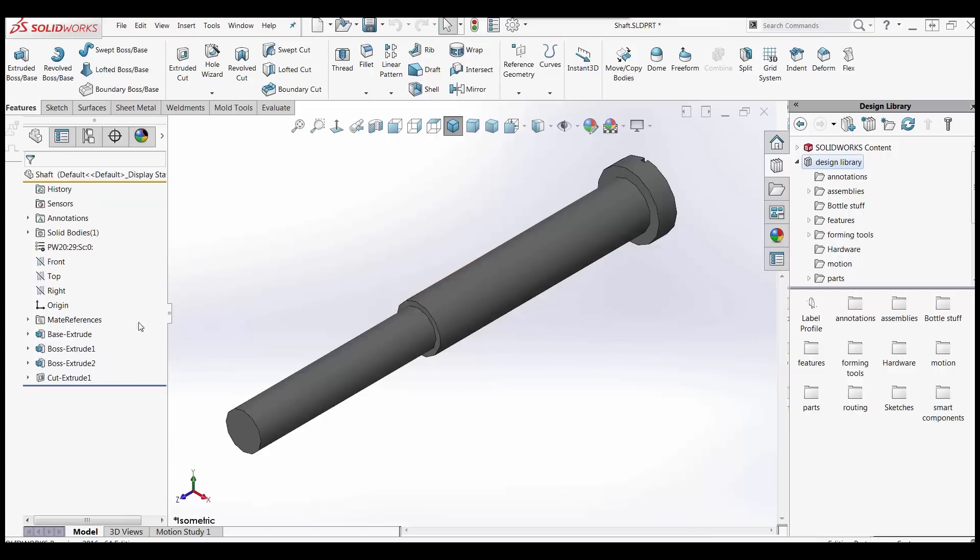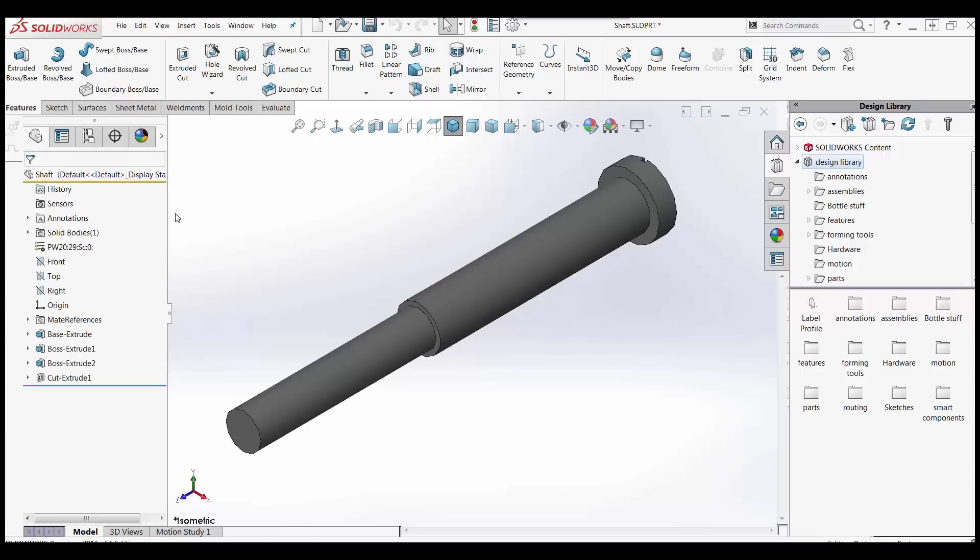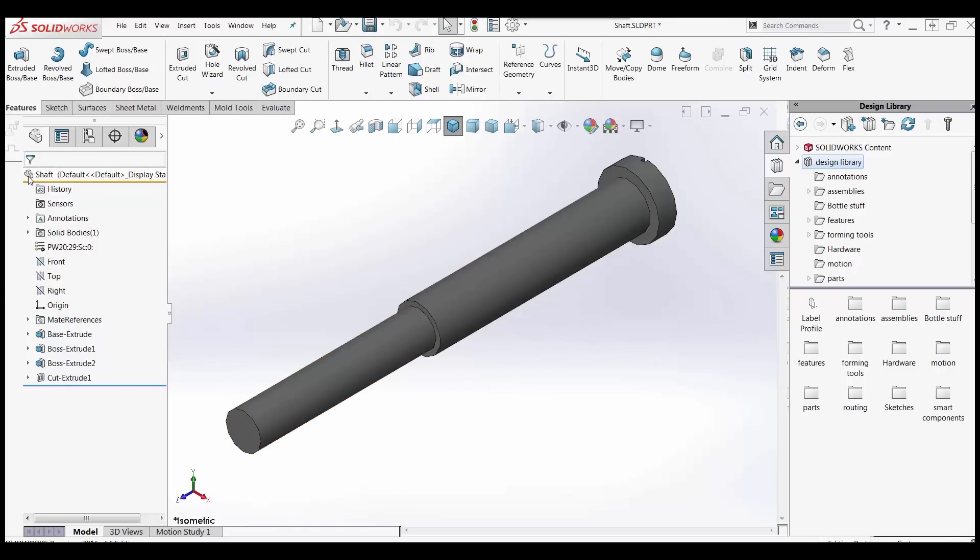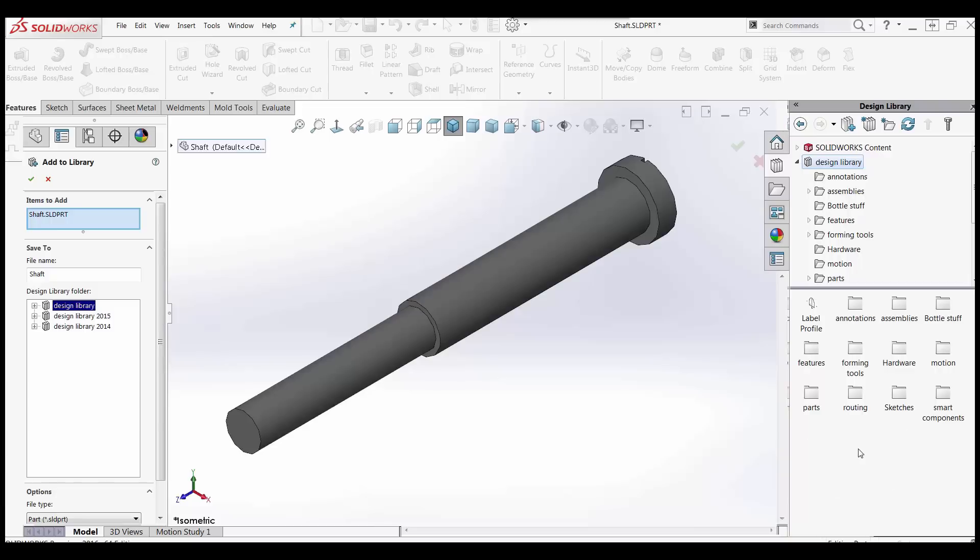I've got this shaft on screen and this shaft here, we use this in a few different places and it's got some configurations here. If I go to the configuration manager, it's got a few configurations and what I want to do is I want to capture the entire shaft, not just some of the features. I want to grab everything. All I have to do is hold the control key and grab the part name up here at the top of the feature tree. Just grab that and drag it into my library. I've got my library open here and I've got it pinned down. When I drag it and drop it in here with holding the control key, then it wants to know it's going to add this item, the shaft.